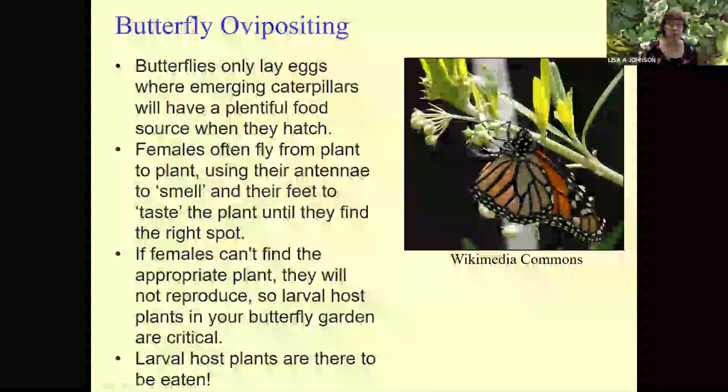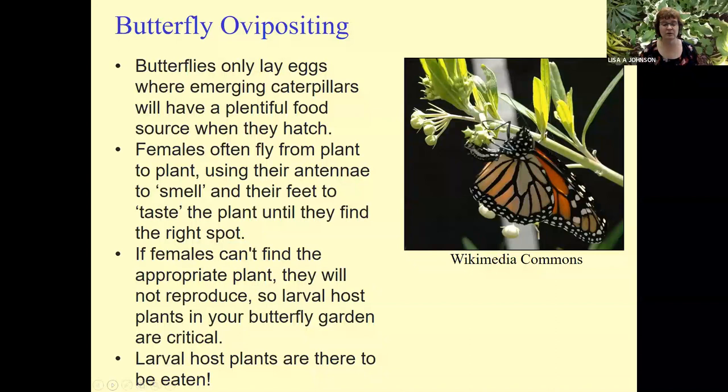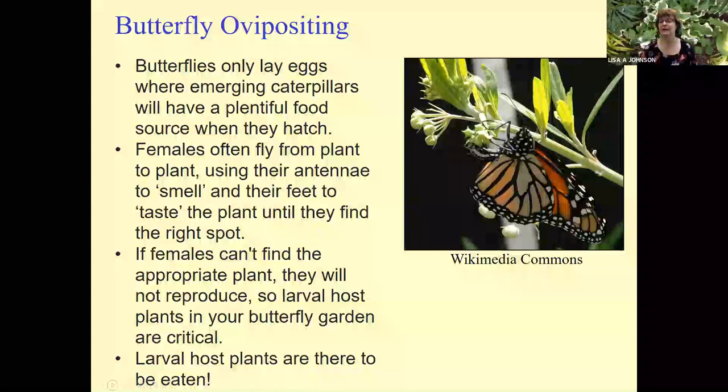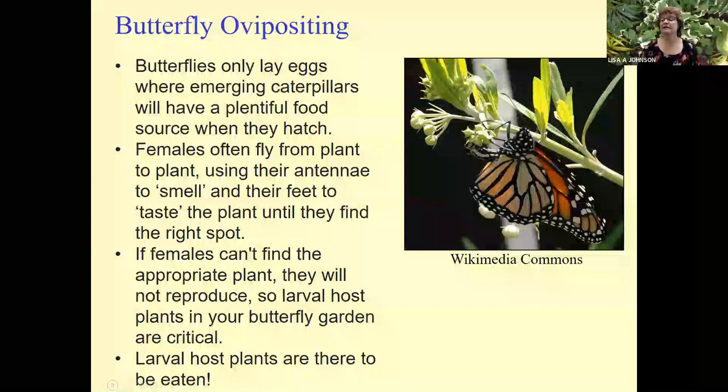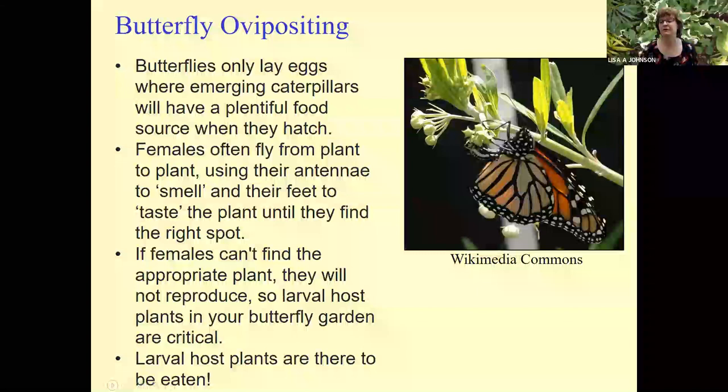Do remember, your larval plants are there to be eaten. Sometimes I have people who plant butterfly gardens and call me up saying 'there's something eating my plant.' And I'm like, yeah, that's exactly what we want to have happen. We want those caterpillars feeding on your larval host plants.